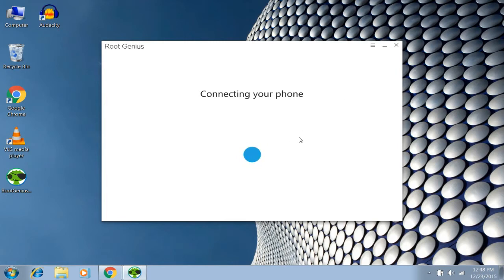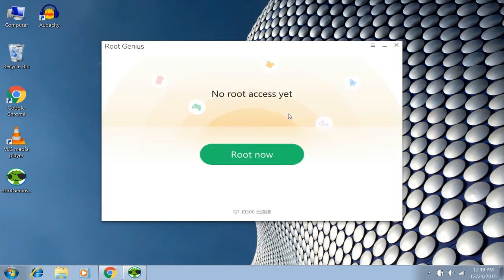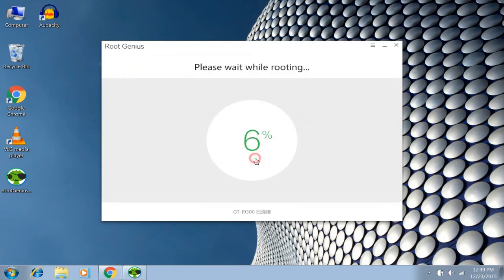Now it's connecting my phone. You can see no root access yet. Click on root now.